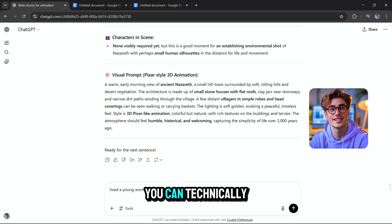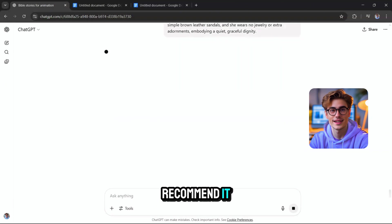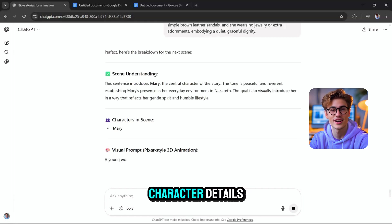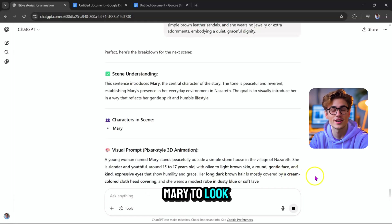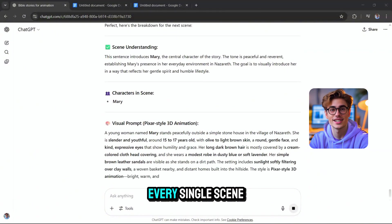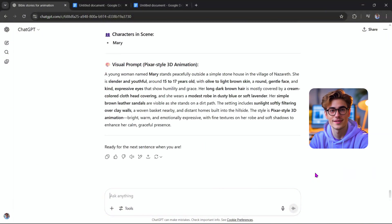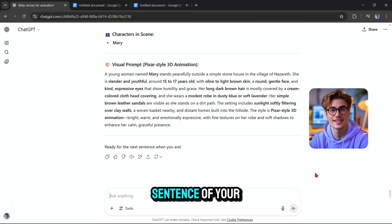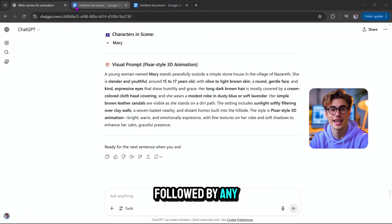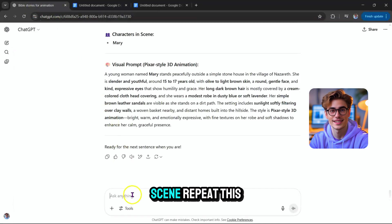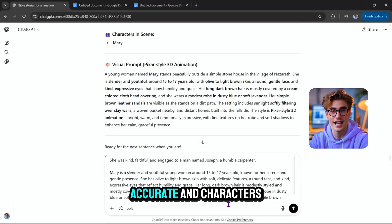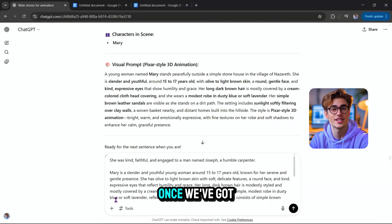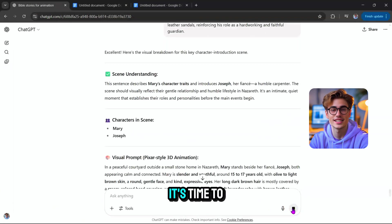You can technically skip this step, but I highly recommend it. Sometimes ChatGPT might leave out important character details, and we want Mary to look exactly the same in every single scene. Let's do one more. Paste the third sentence of your story into ChatGPT, followed by any character descriptions relevant to that scene. Repeat this for all scenes to keep visuals accurate and characters consistent.